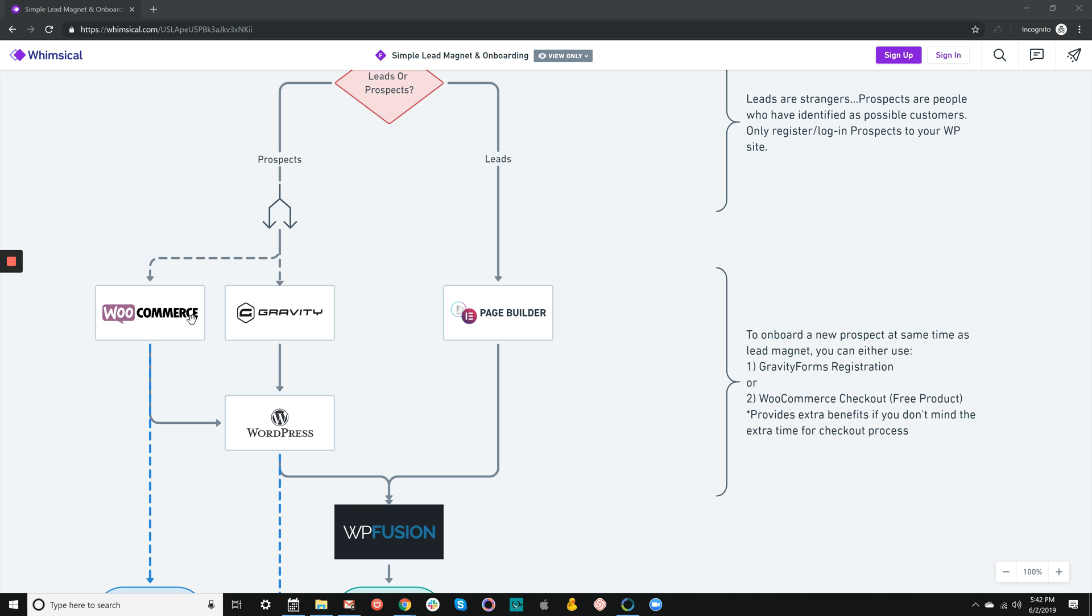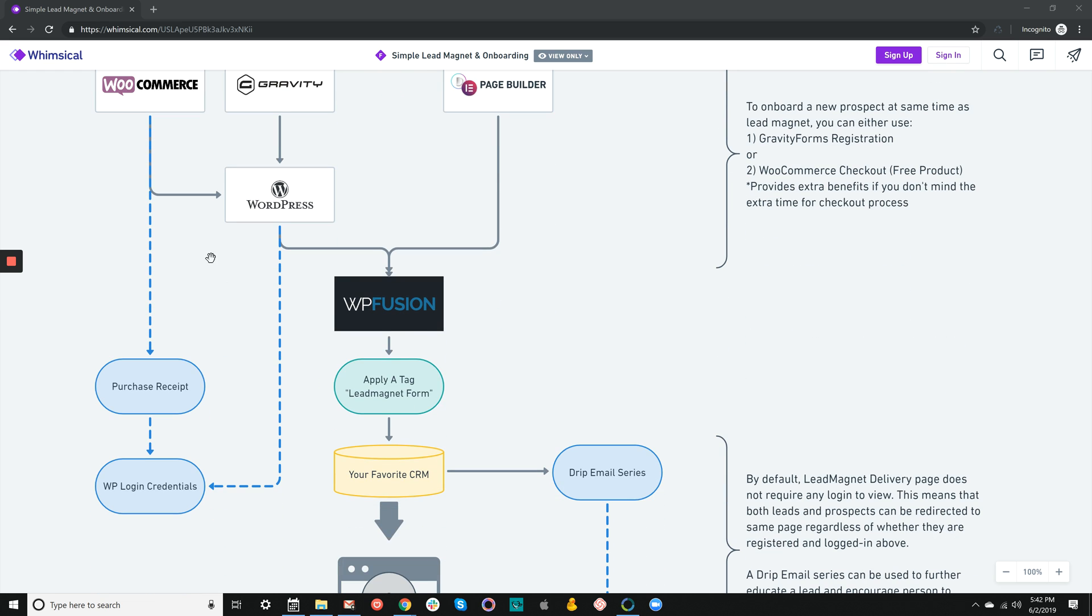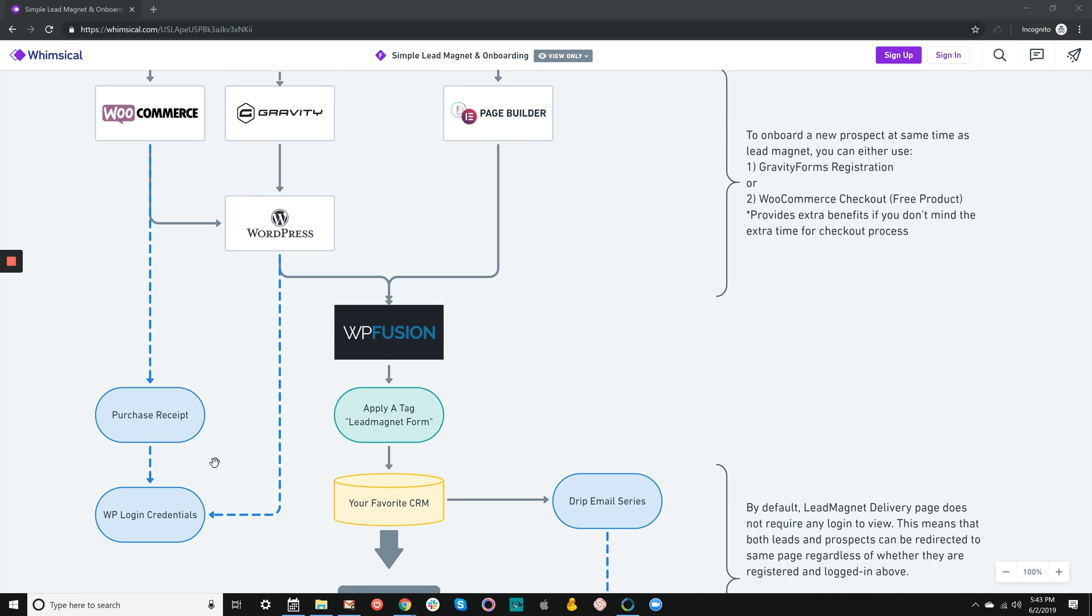If you choose not to use WooCommerce, you can go with Gravity Forms with the user registration add-on. This product takes in first name, maybe last name, and email. In the process of transmitting through WP Fusion to your CRM, it makes a stopover and registers the person as a user on your WordPress site. It will send out emails with login credentials. Likewise, with WooCommerce, it will send a receipt if you choose and also send login credentials. These credentials allow someone who leaves their computer or goes to another machine to get back into your site to consume what you wanted to give them.